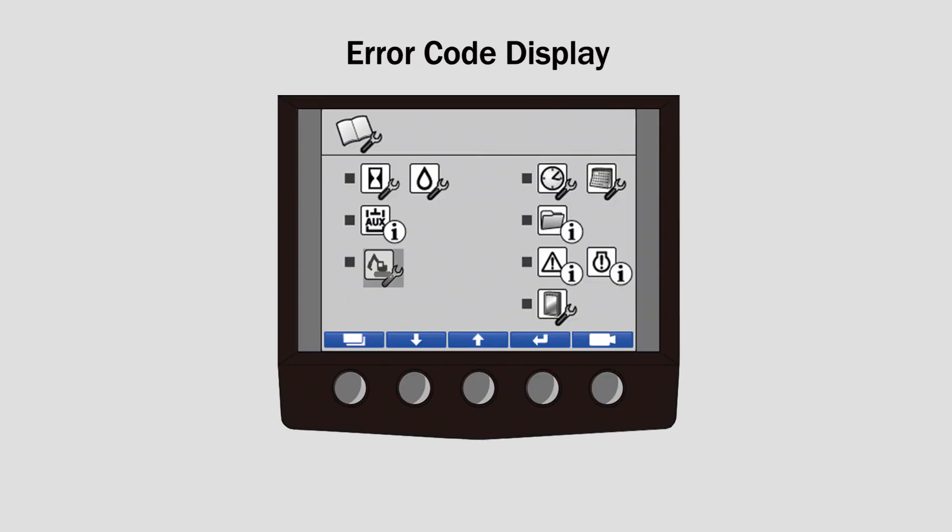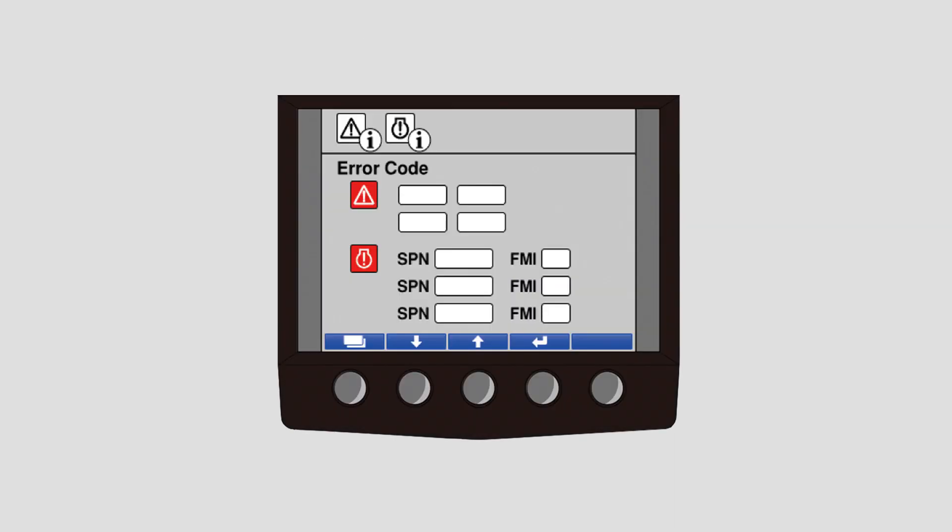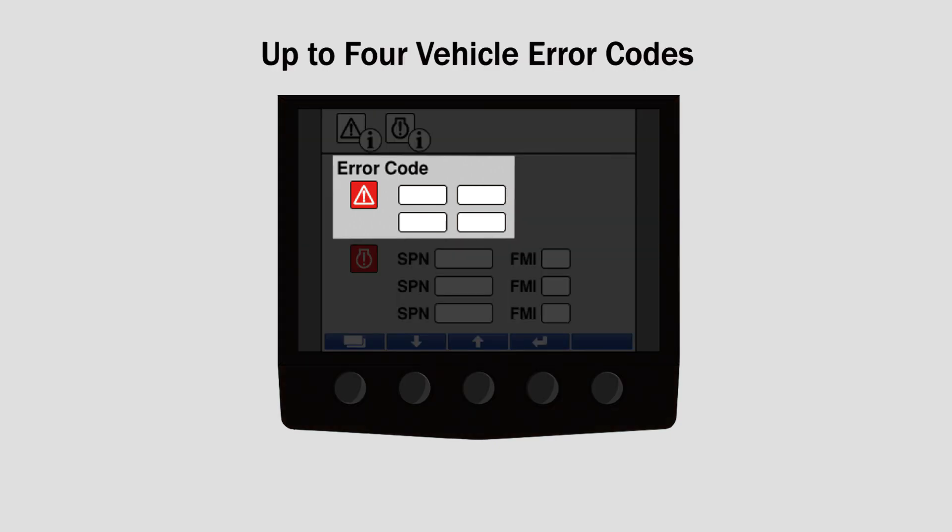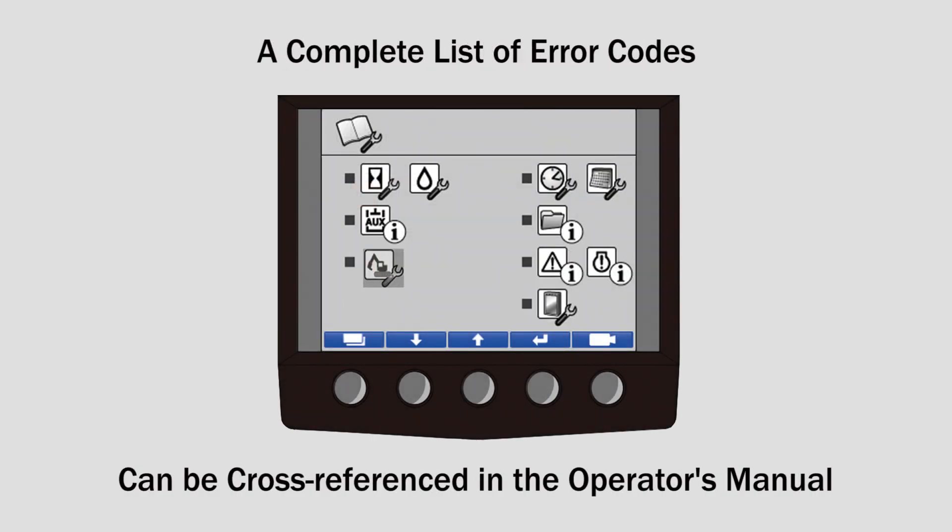Finally, the error code display is the sixth icon on the menu screen. From this screen, you can view up to four vehicle error codes and up to three ECM error codes. A complete list of error codes can be cross-referenced in the machine operator's manual.